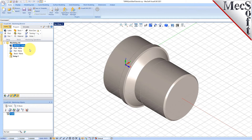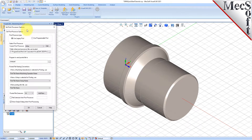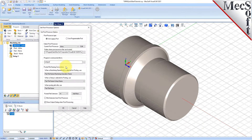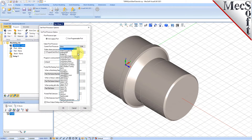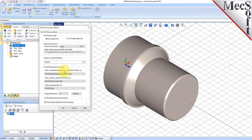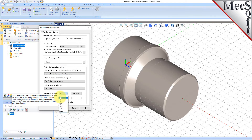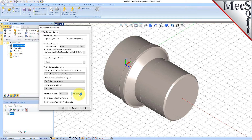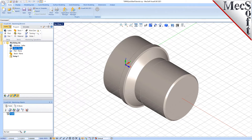Next, we'll define the post processor. From the Program tab, select Post to display the dialog. For the current post processor, select FANUC from the list of available posts. Then set the posted file extension to NC. Other file extensions are available depending on your machine requirements. Pick OK and notice that the post type now appears under the Machining Job in the Machining Browser.